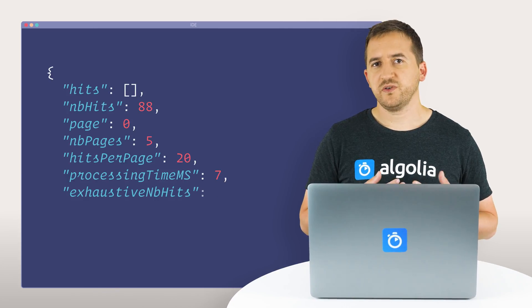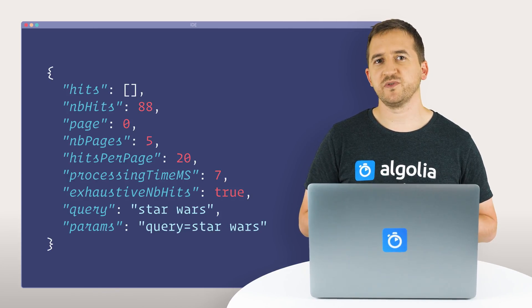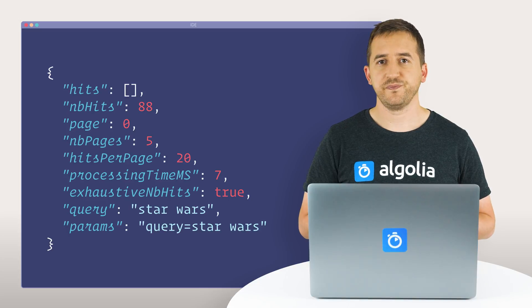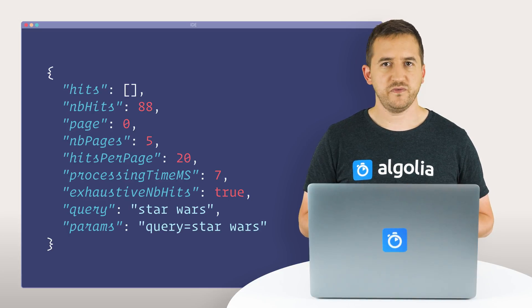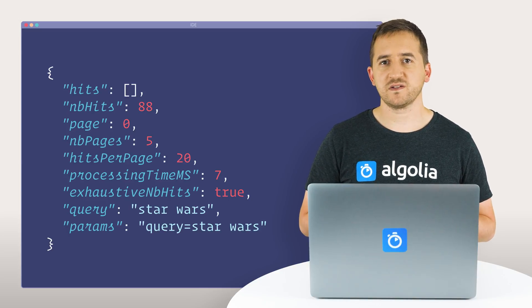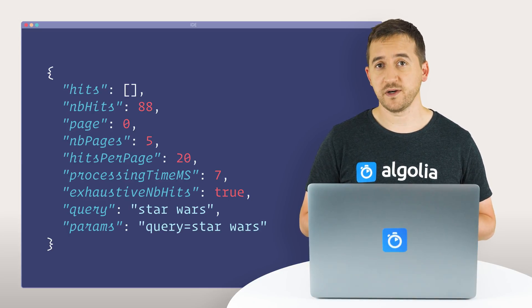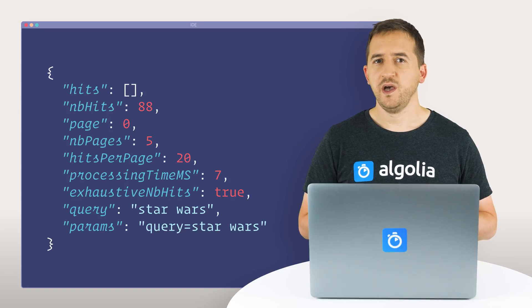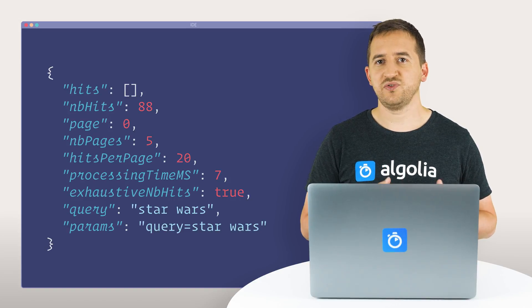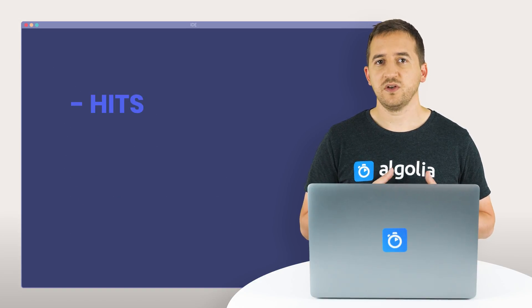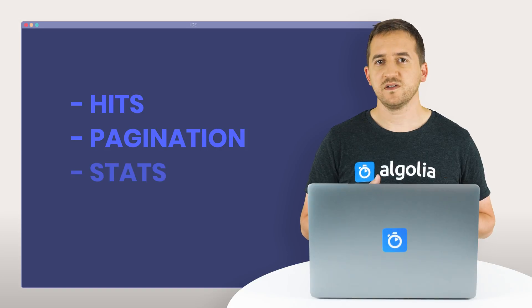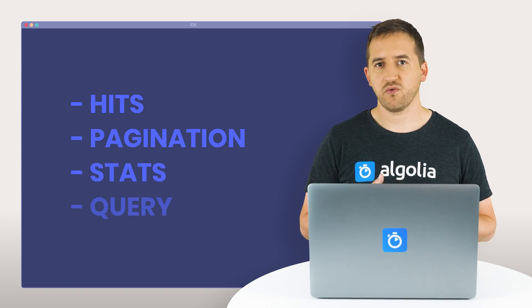Here is what an Algolia JSON API response looks like for a search query. For this video, we will be using a demo index containing movie records. The attributes can be broken down into four parts: hits, pagination, stats, and query.